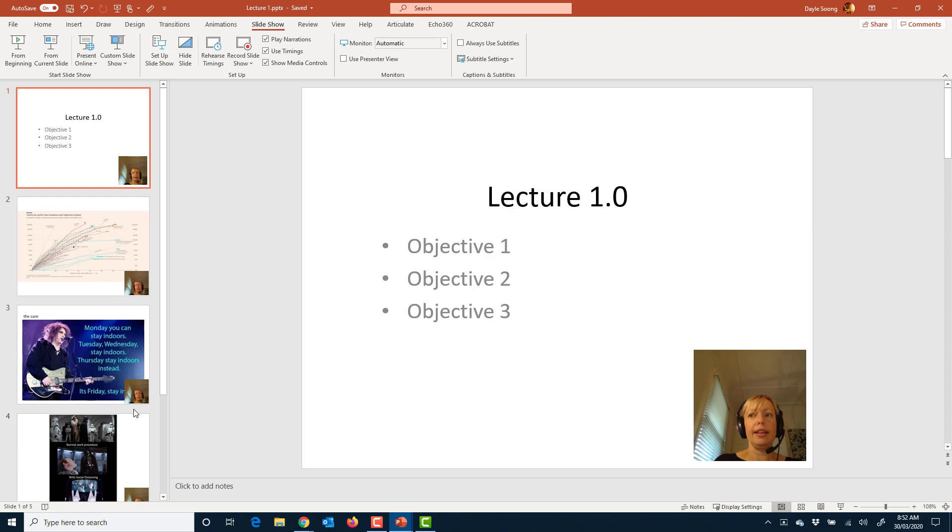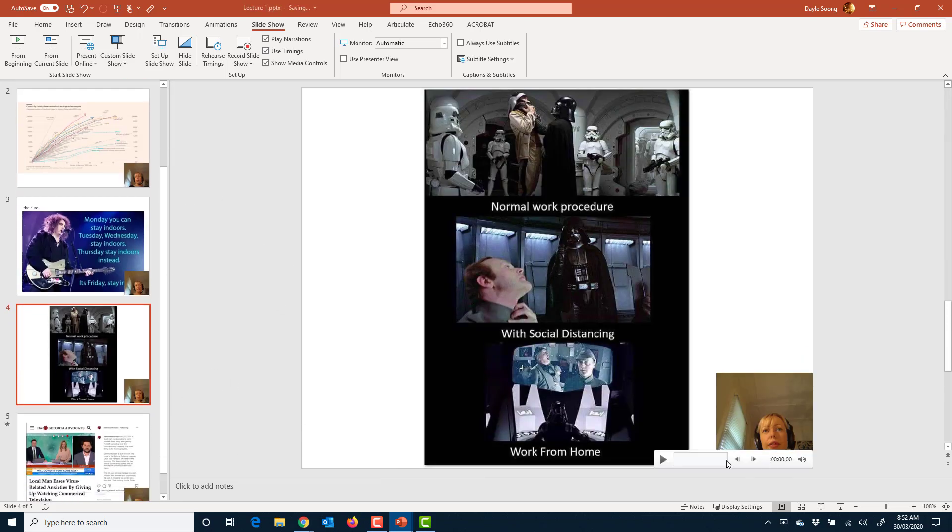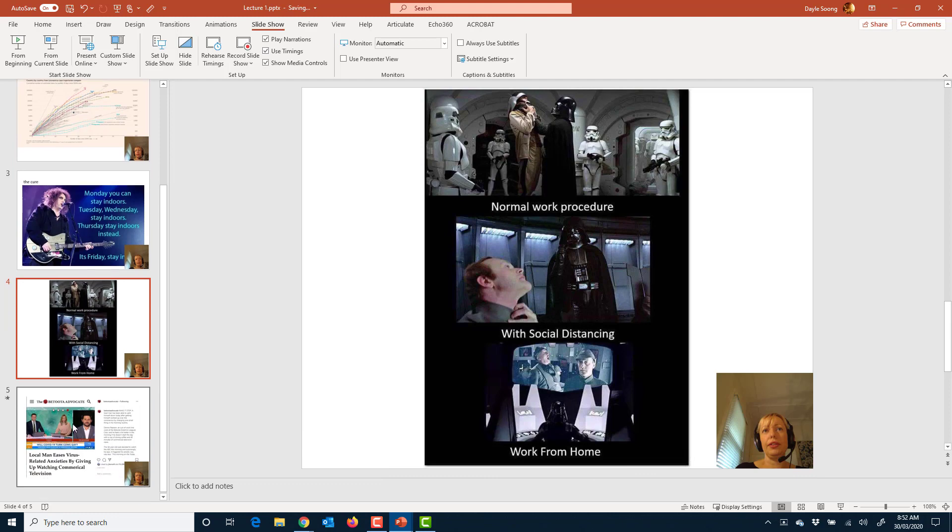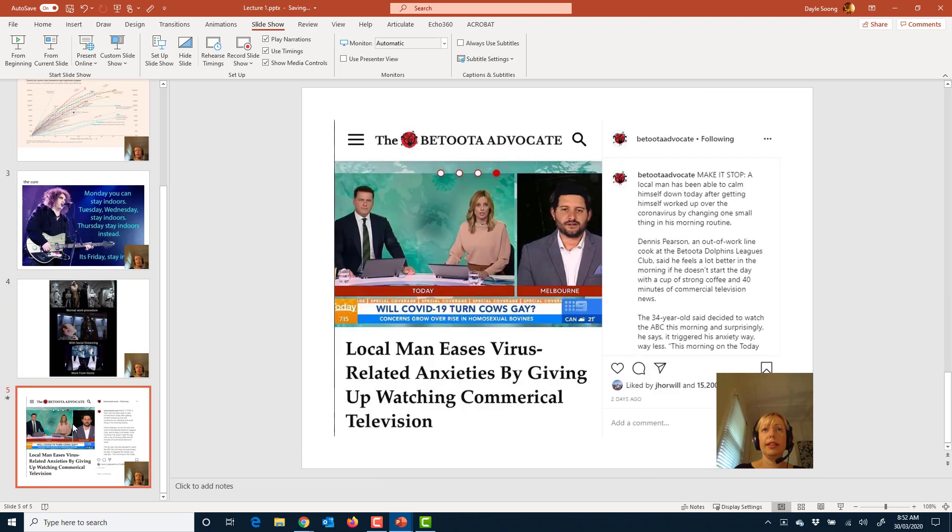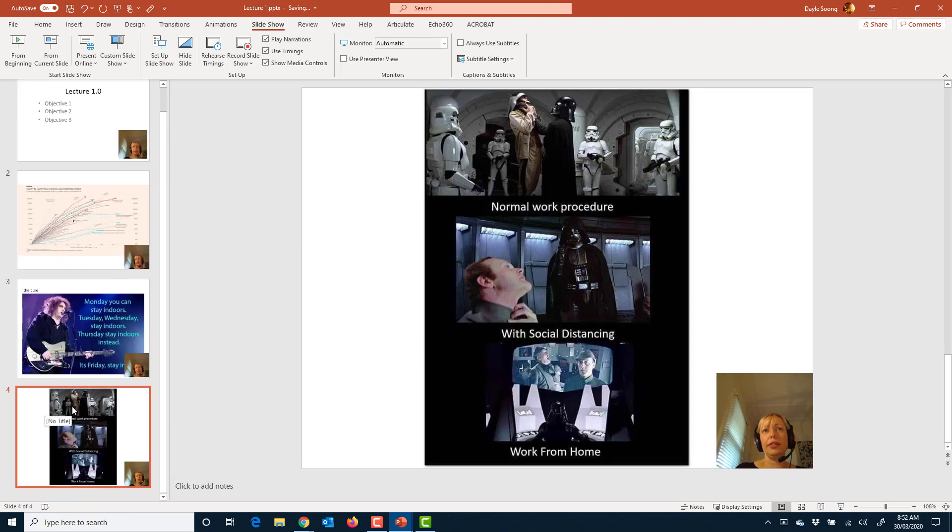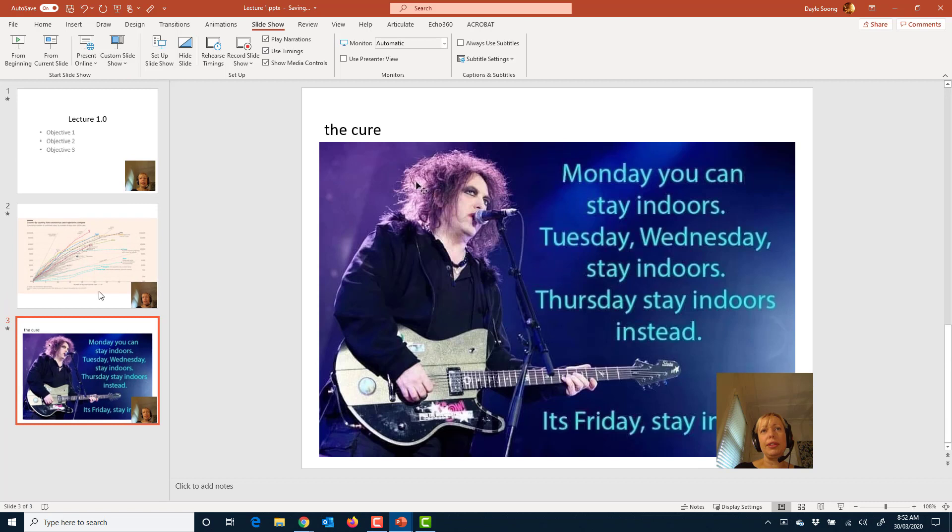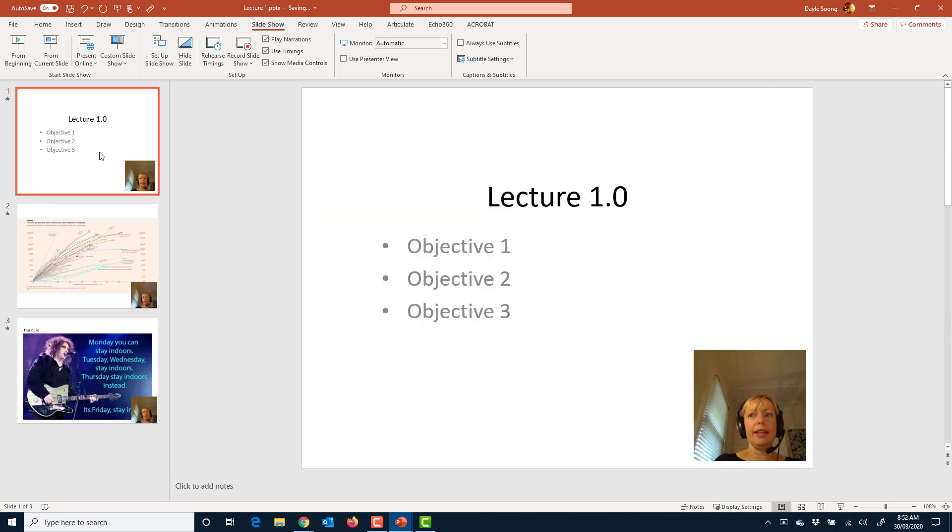Once you're happy with your lecture recording, you can go to file.